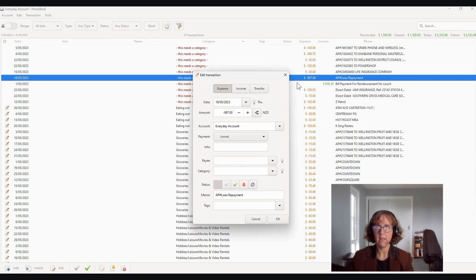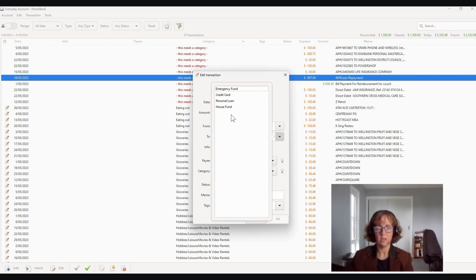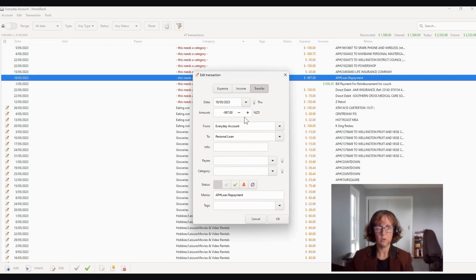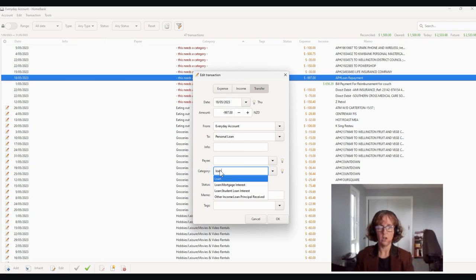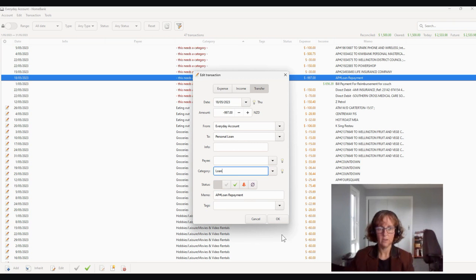They have a loan payment. So again, that's going to be a transfer to the personal loan. And that is going to be under loan. So that's that category there.